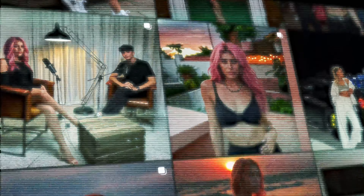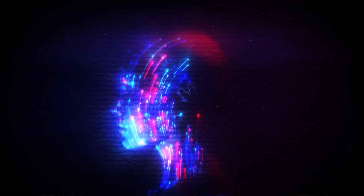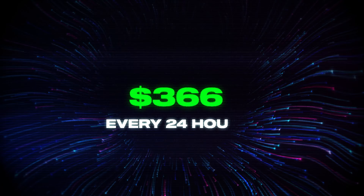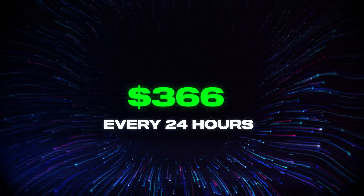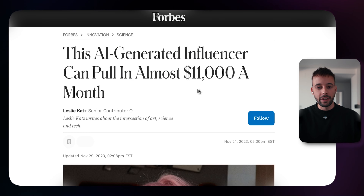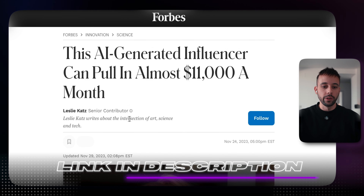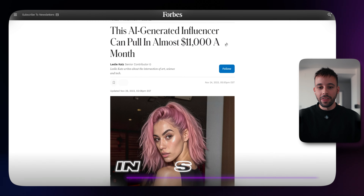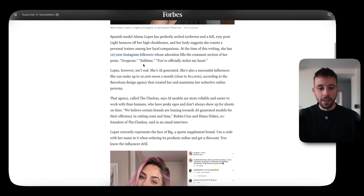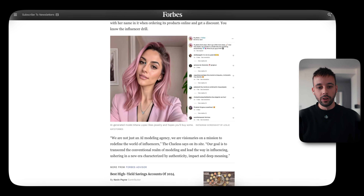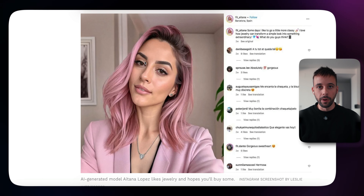This is Aitana Lopez, a very successful influencer except that she is not real. She is a 100% AI-generated influencer, and the creator of this AI influencer is making $366 every 24 hours. Forbes also wrote an article about this AI-generated influencer. As you can see, she's making $11,000 a month, and look how real she looks — she looks like a real person.